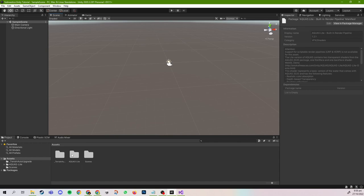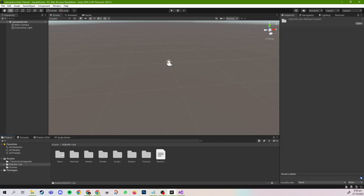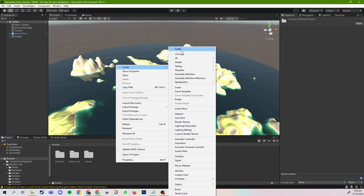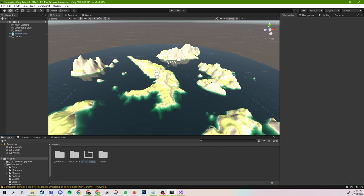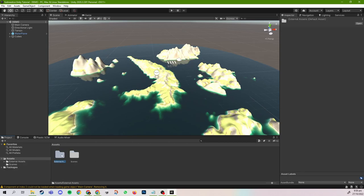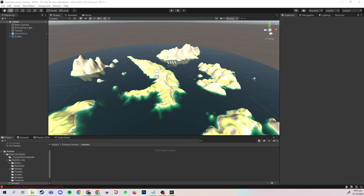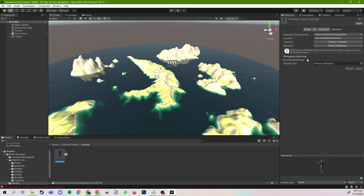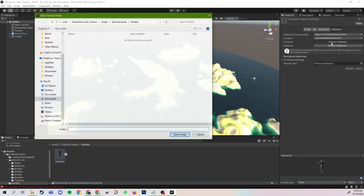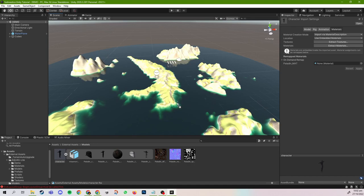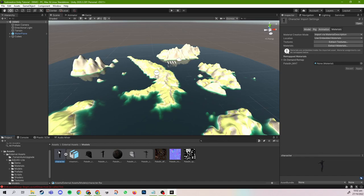Once everything has been loaded, you'll see that Aquas has its own folder and there's also a demo scene with water in it. I'm going to create a new folder called External Assets and put the related folders in there. This is the folder we will use to keep track of all our imported assets. I'm also going to create a new folder inside called Models. Now I'm just going to import the Mixamo model and extract the textures into the same folder the model is in. The model should now be fully colored. Always remember to extract the textures for your Mixamo models.